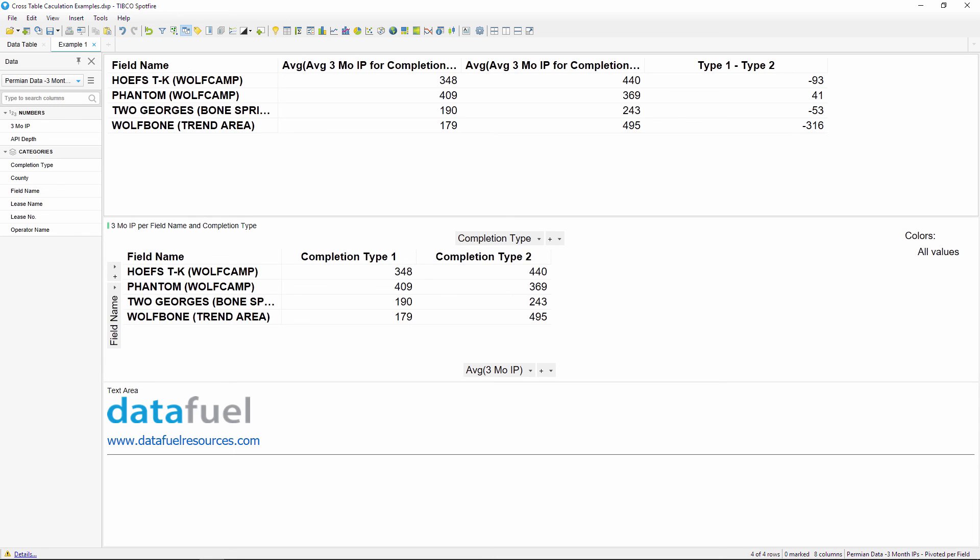To quickly recap, in this video I showed one way to perform calculations within a crosstable by transforming the data with a pivot. Make sure to check out the video for the second part of this topic to see the next example which involves calculated columns.